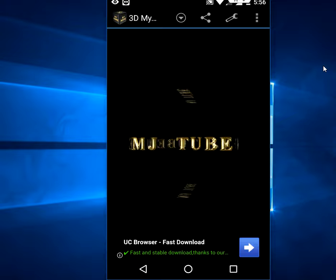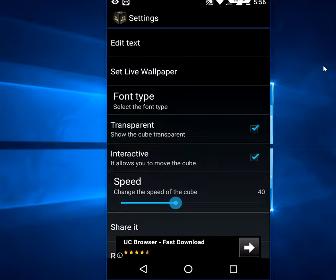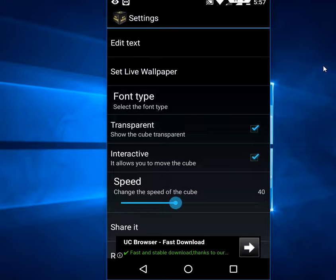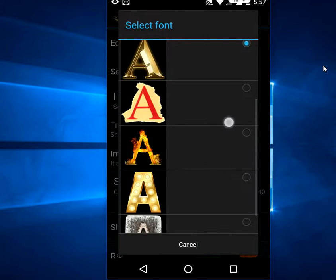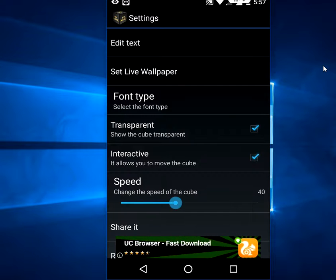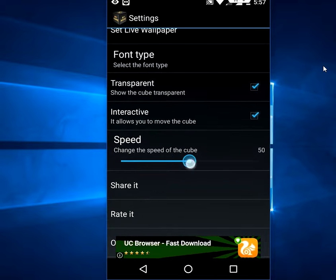If you want more control, go back to settings. Here you can choose the font type — tap on font style or font type and choose any font. You can also adjust transparency, interactive mode, and set the speed like this.